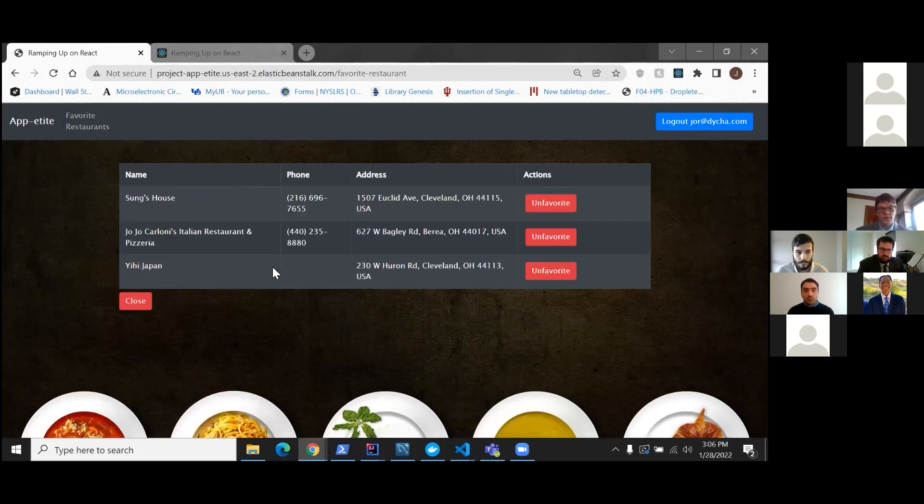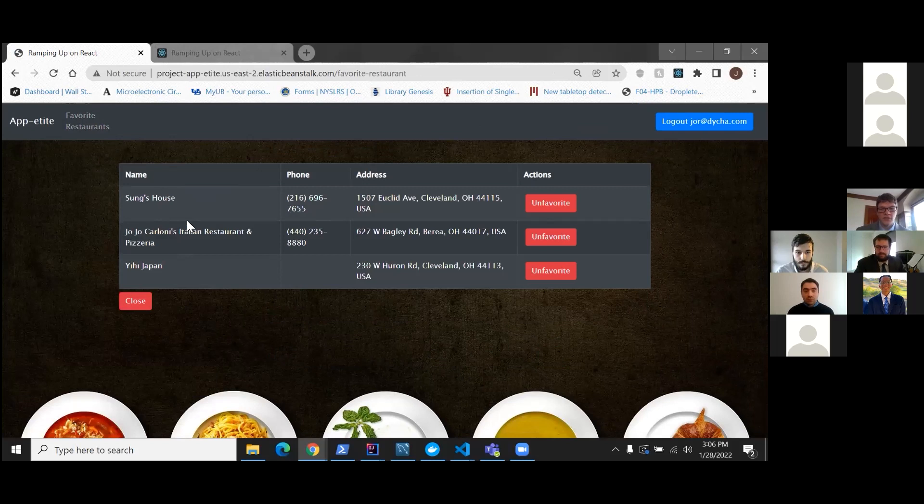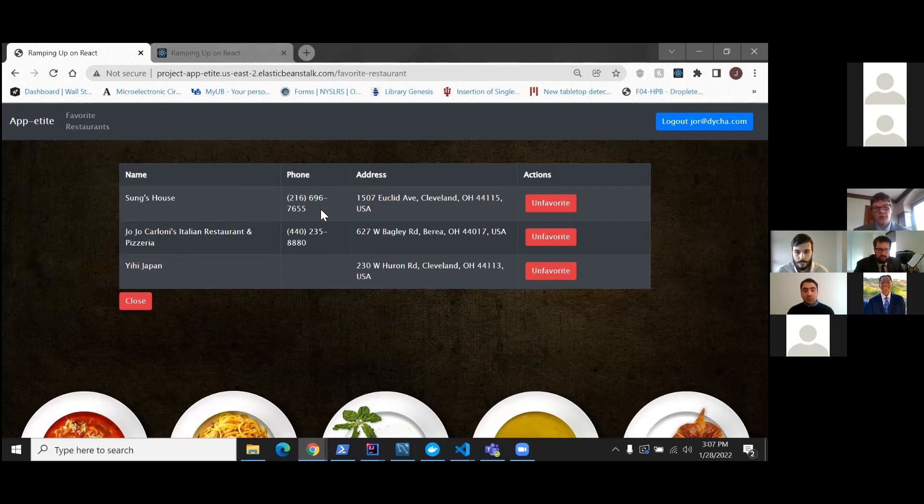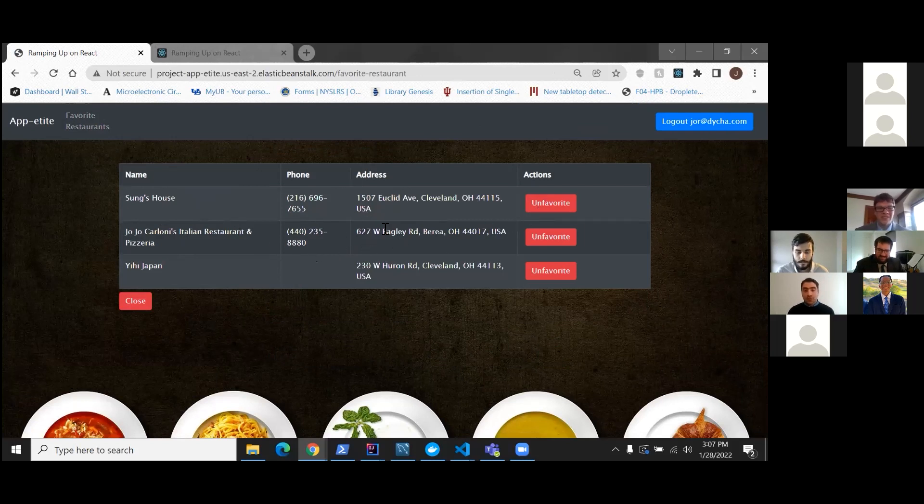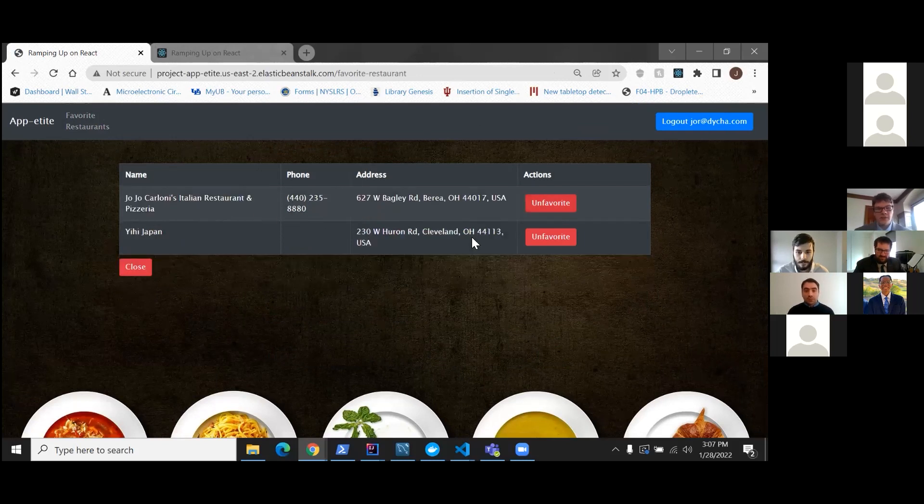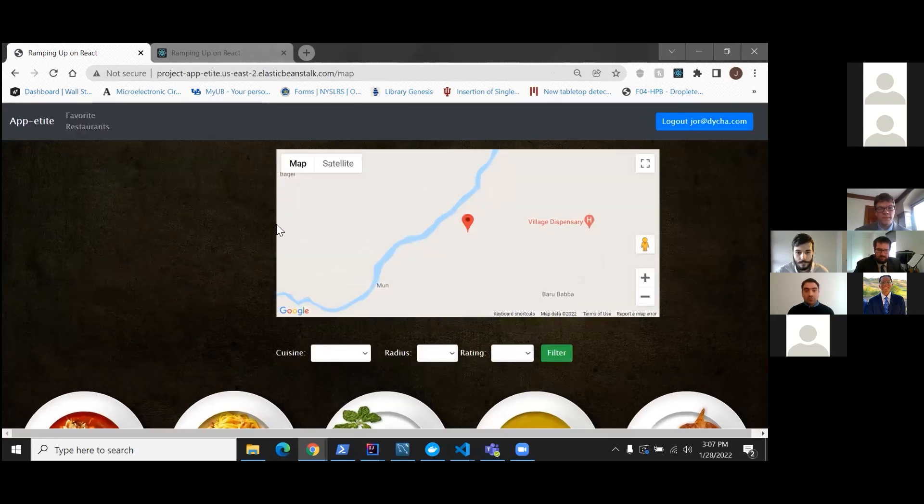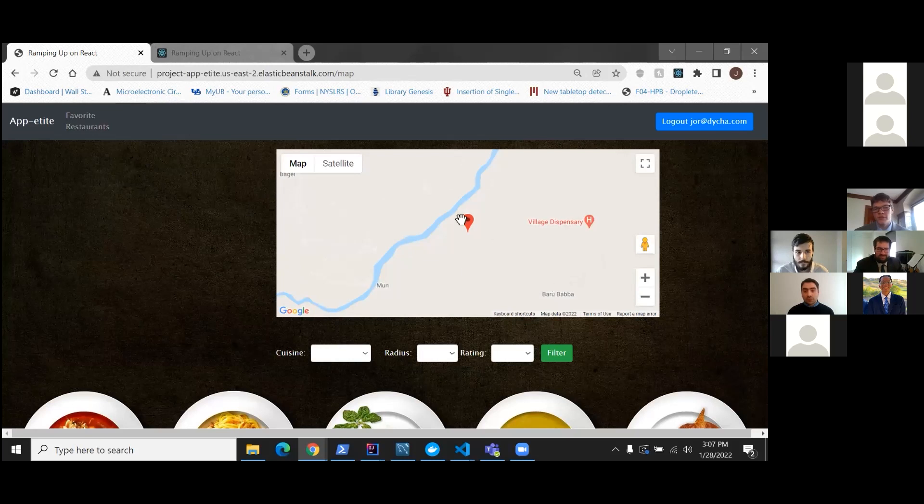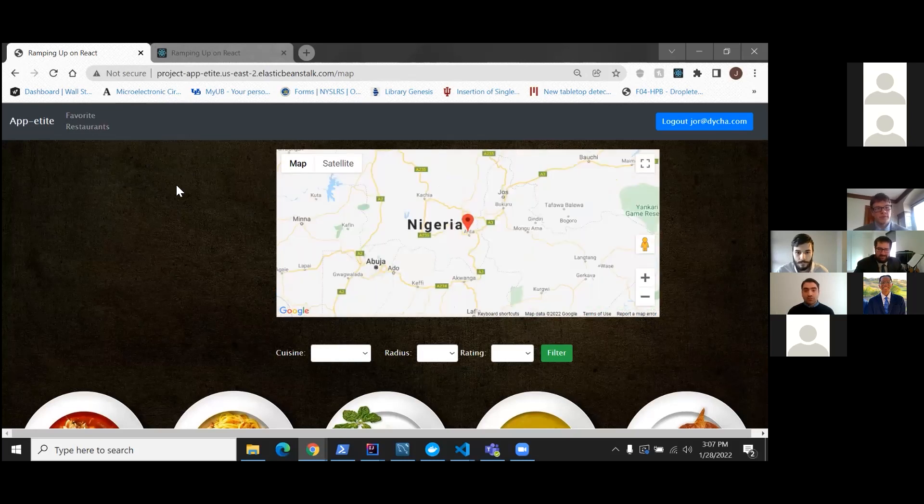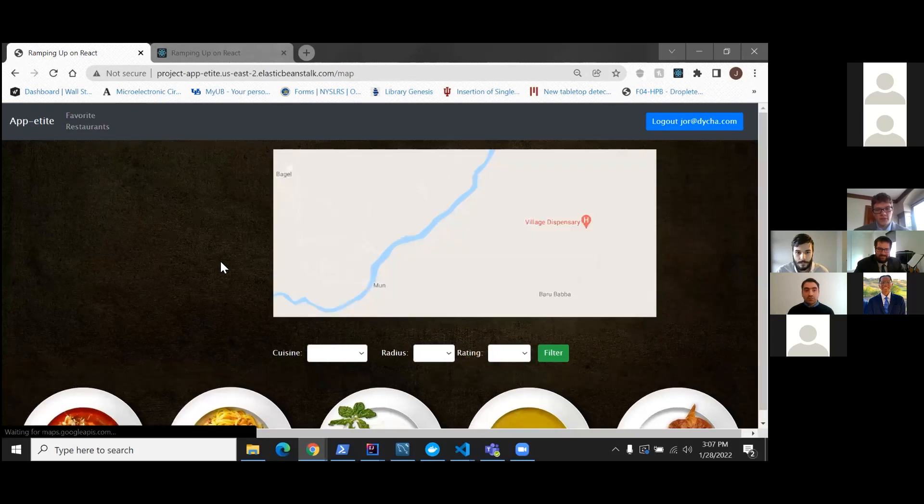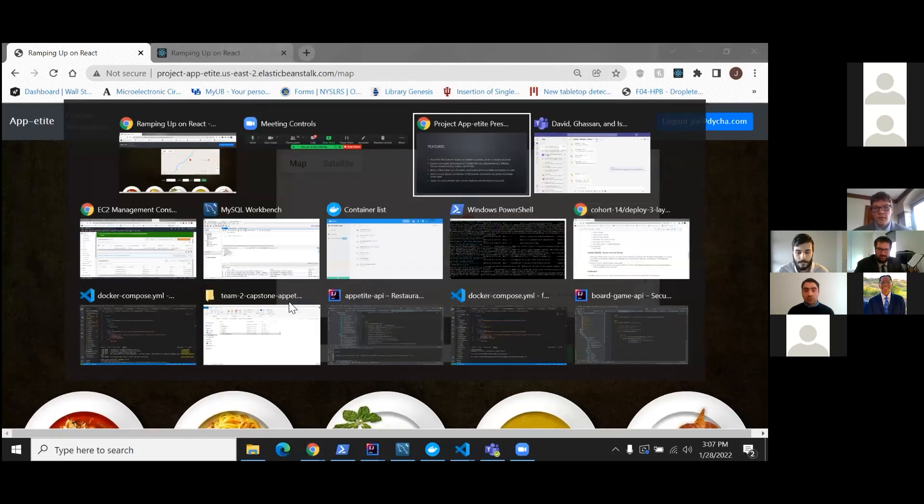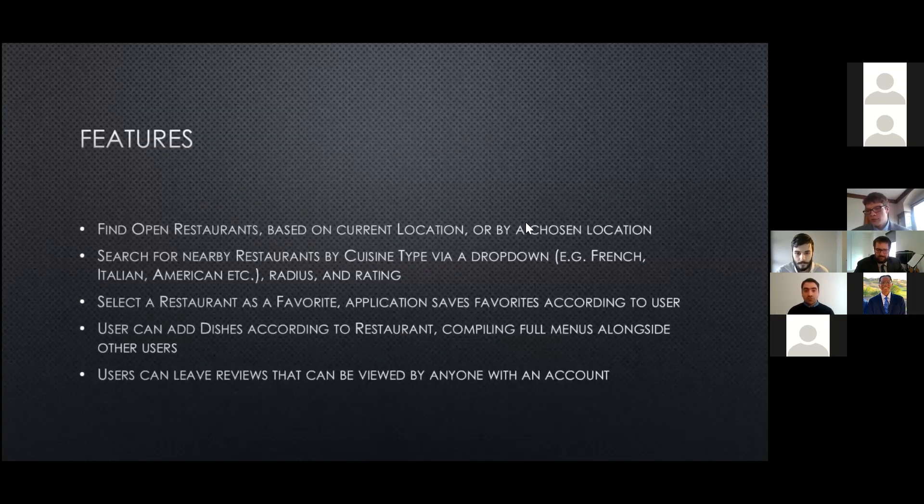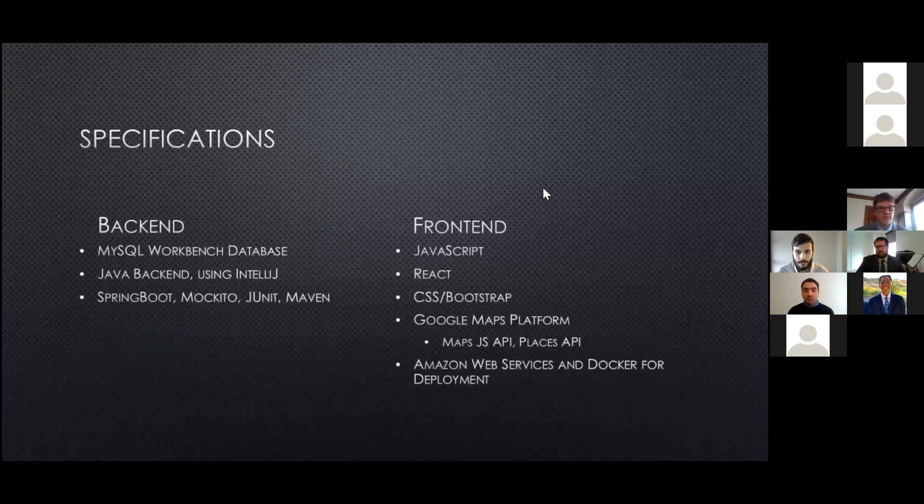And these are the restaurants that I favorited. And I can check out, you know, what restaurant it is. Give them a call. Maybe make a reservation. Or, you know, get their address and have a good night at dinner. And if I decided I didn't really like Song's house, you can go in unfavorite it and it disappears. And like I said, because of security info, it puts us back in Nigeria. Yeah, that's our app. I'll hand off back to David.